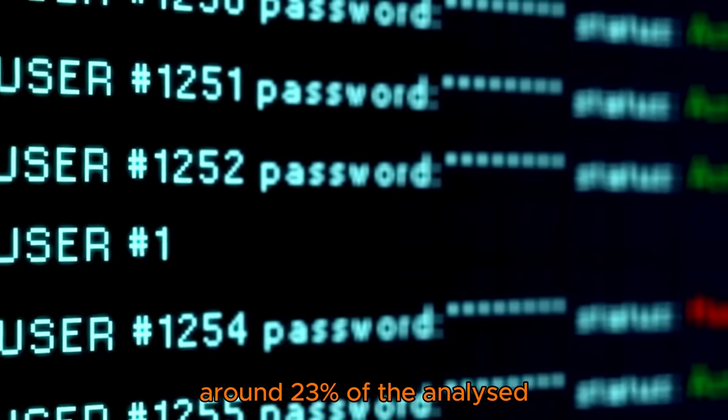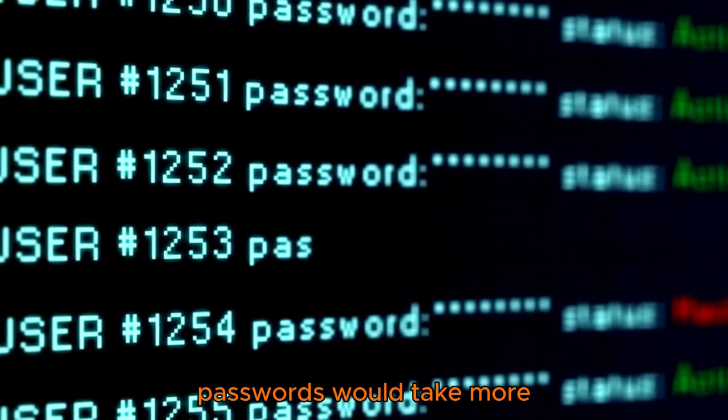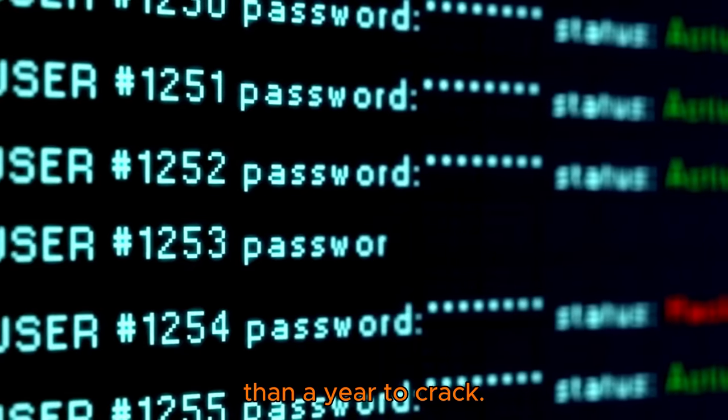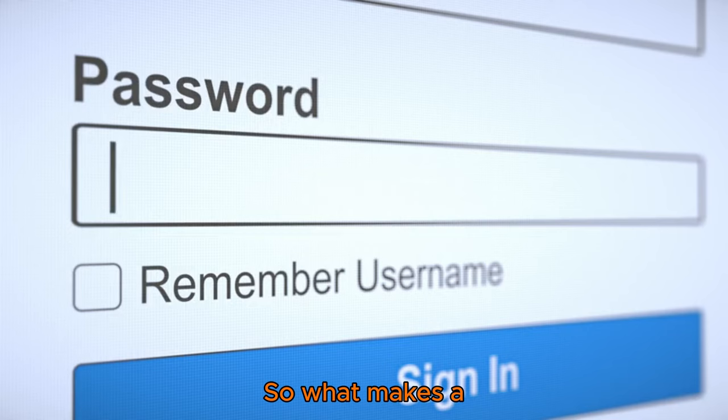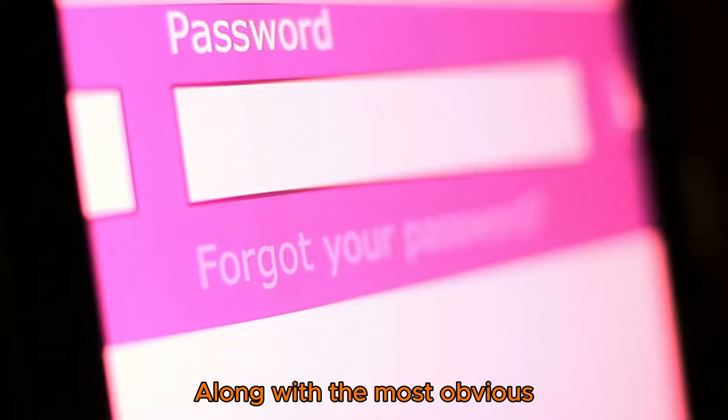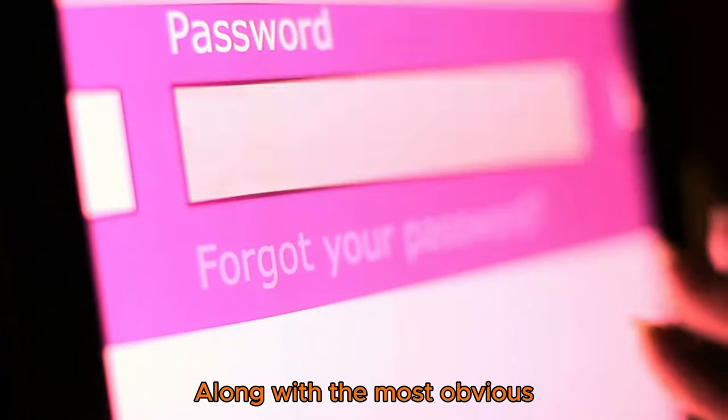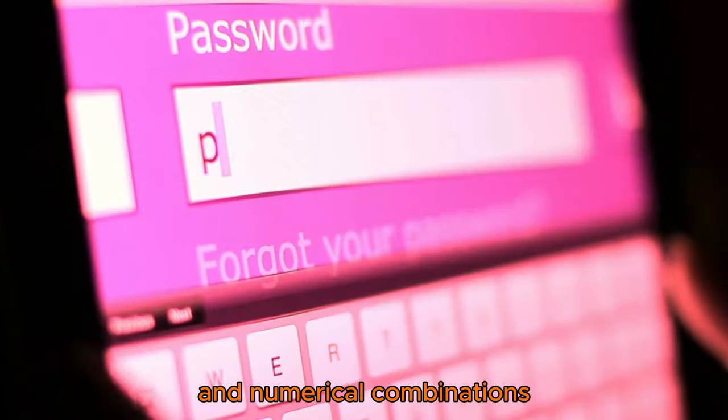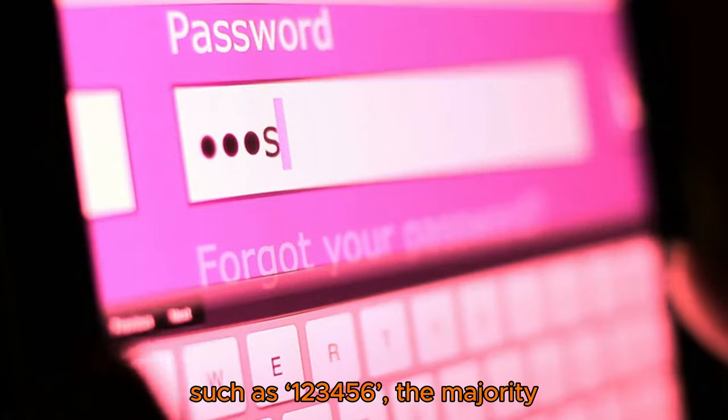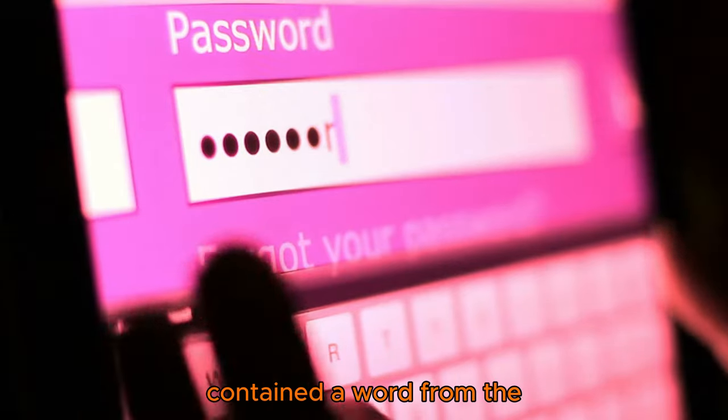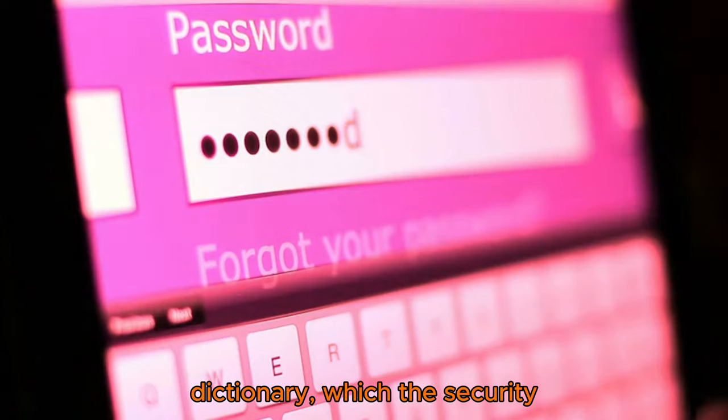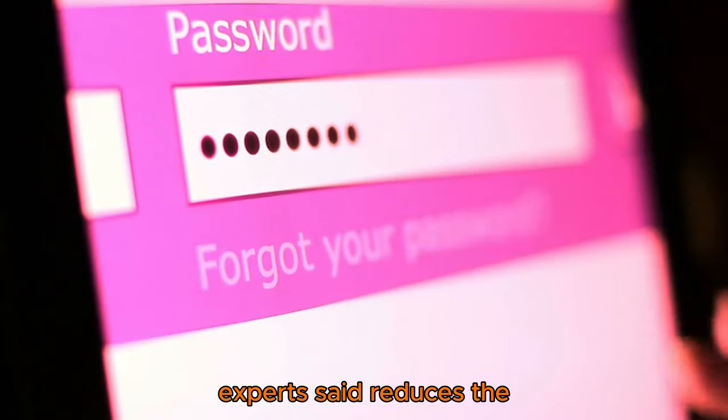The firm said that only around 23% of the analyzed passwords would take more than a year to crack. So what makes a password easy to guess? Along with the most obvious culprits such as 'password' and numerical combinations such as '123456', the majority of passwords examined contained a word from the dictionary, which security experts said reduces password strength.